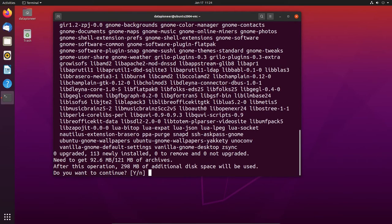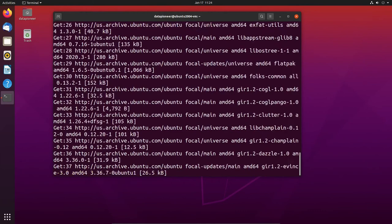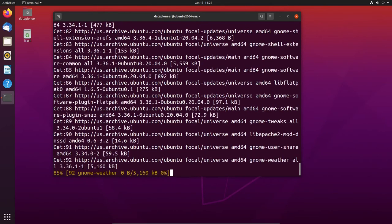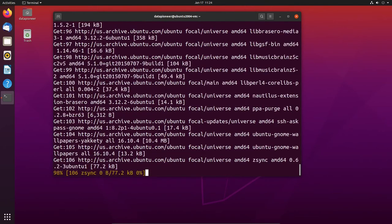It's going to install quite a few packages — 113 of them — so it's going to take a while. I'm going to pause the video and come back when this is completed.